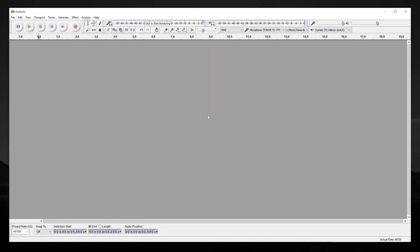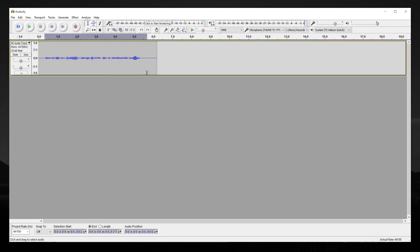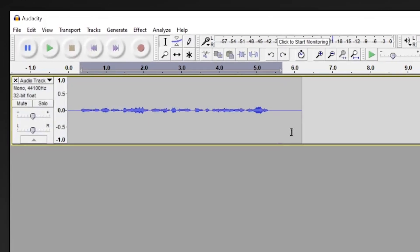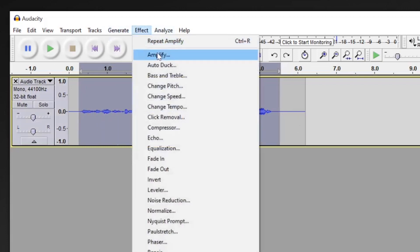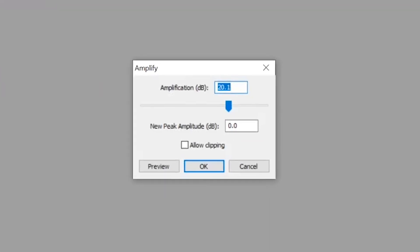Amplify's increase or reduction is great when you need to spot edit. When you want to change a certain part of your track's volume, you just highlight that section, go to effect, and amplify.